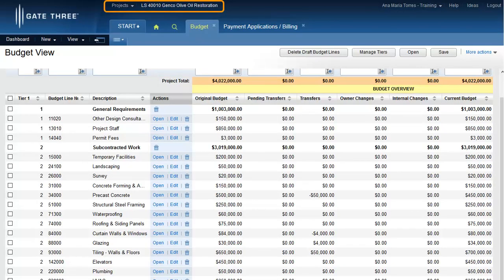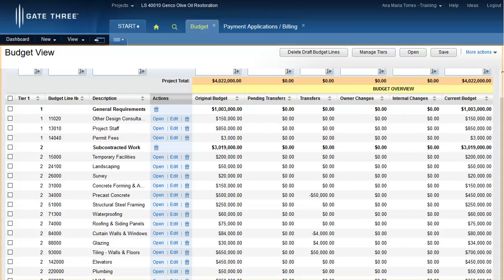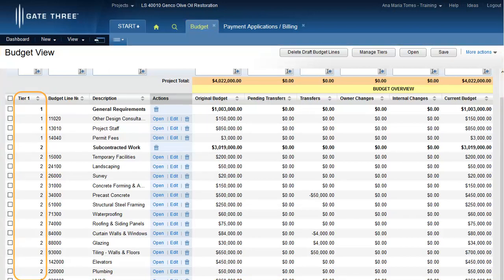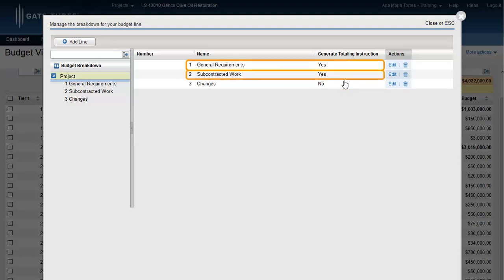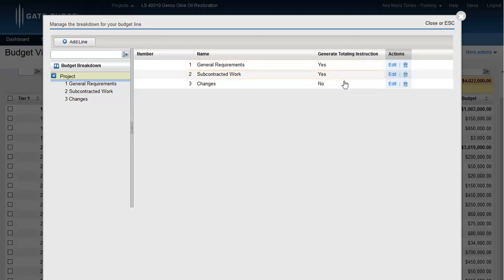Ensure you're logged into a project and navigate to the budget module. This budget view contains one budget tier. Let's review the predefined budget tiers. Click the manage tier button. Notice the generate totaling instructions flag for tier 1, general requirements, and tier 2, subcontracted work, is set to yes. The system will generate totaling instruction lines for both these tiers.